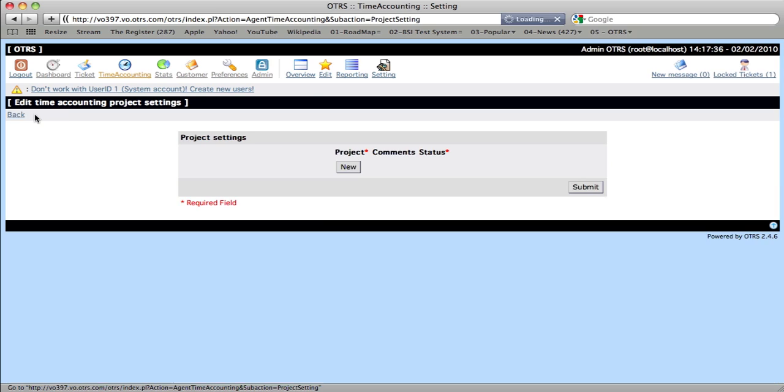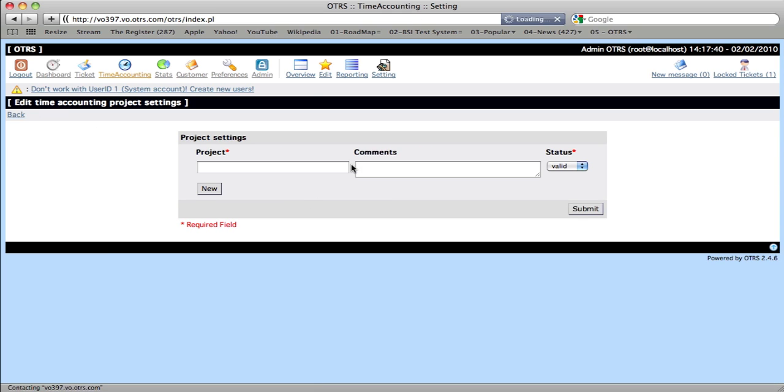So then we'll go over here to the Project Settings and click New to add a new project. We'll call this Project Software Development for Customer ABC.